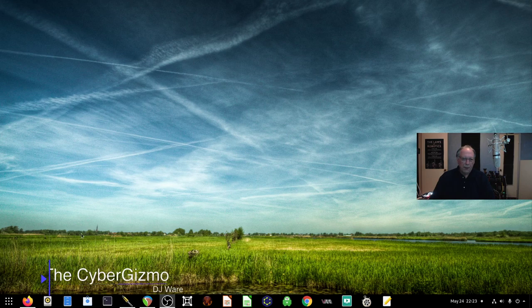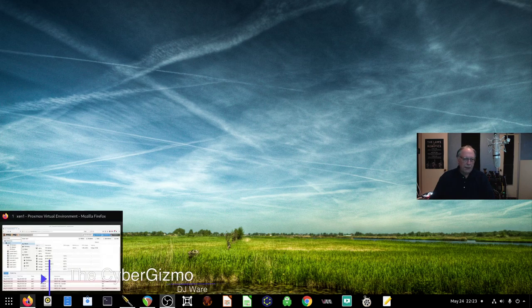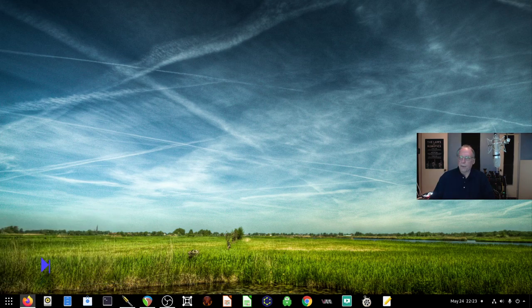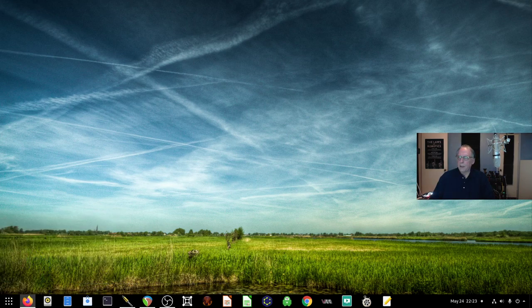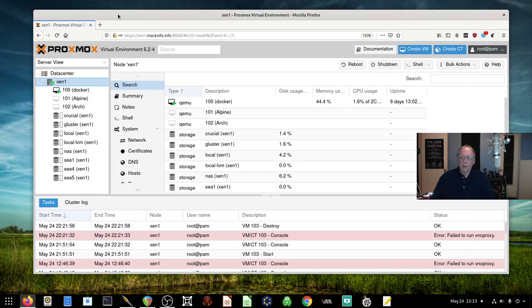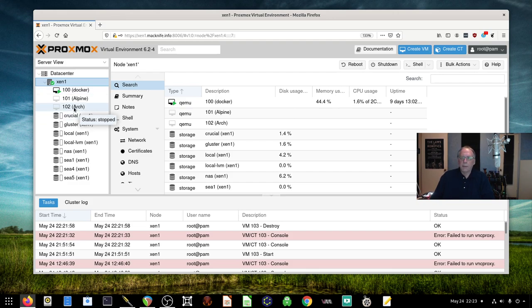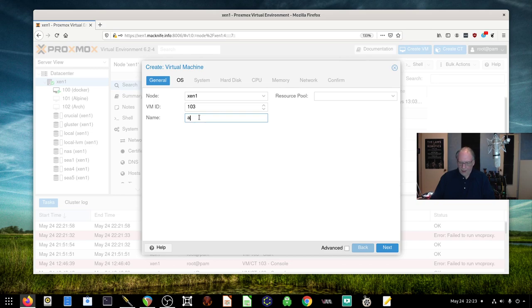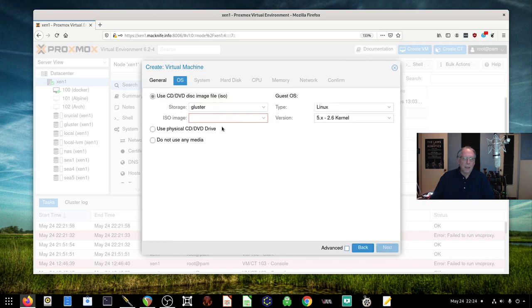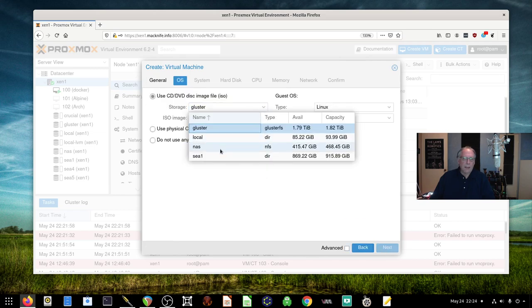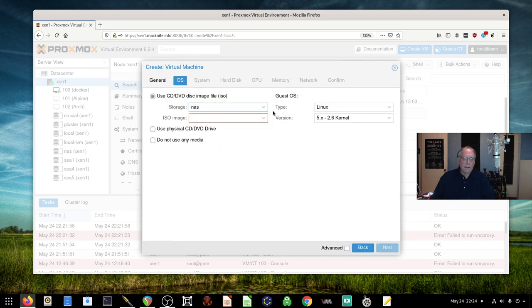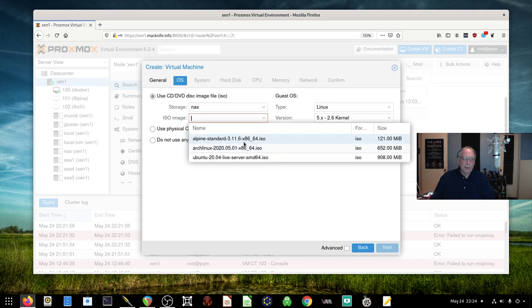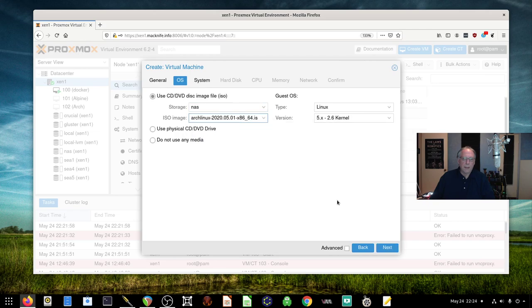I'm going to jump in here and grab my browser. I've already got an Arch that I have installed, but that isn't going to help you much. So let's start from the get-go and we'll call this Arch 3. My ISO is over here on the NAS, it's right there.